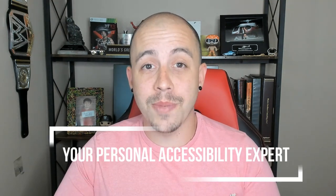As always I can be your personal accessibility expert. Thank you for joining me and I'll see you next time.